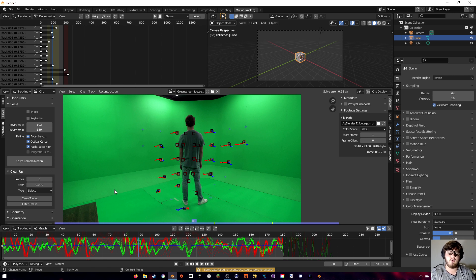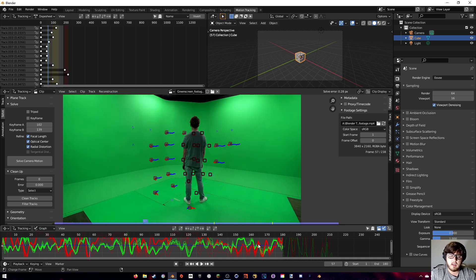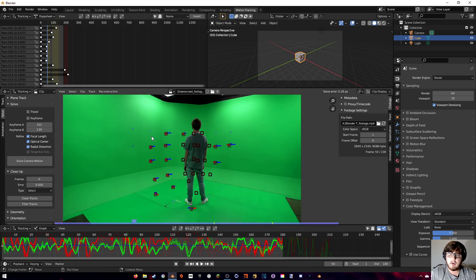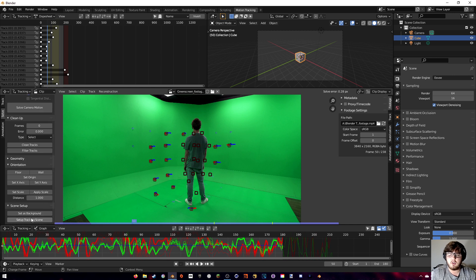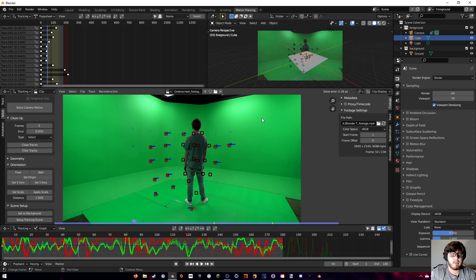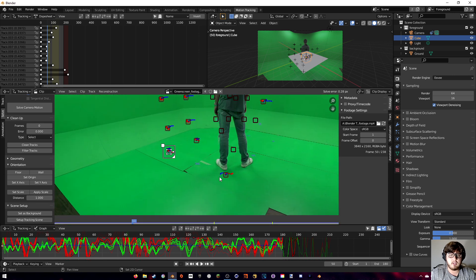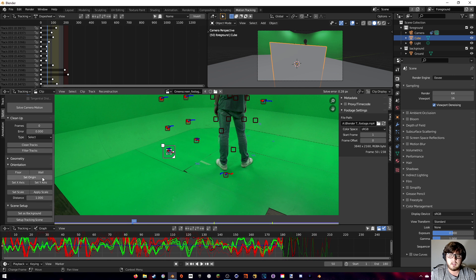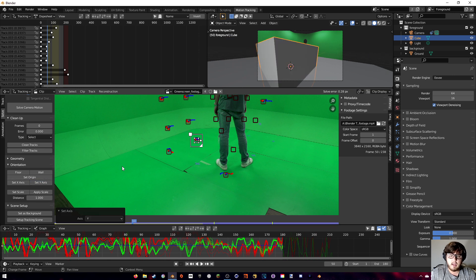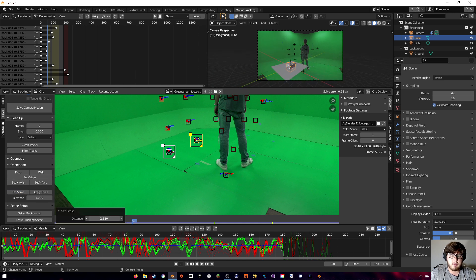I was able to get the solve error down to 0.28 — looking pretty good. You want the blue line at the bottom to be straight, as that represents the solve error throughout the clip. Now set up the tracking scene: select three points on the floor to set the floor plane, set the origin and Y-axis, then select two points and set the scale.